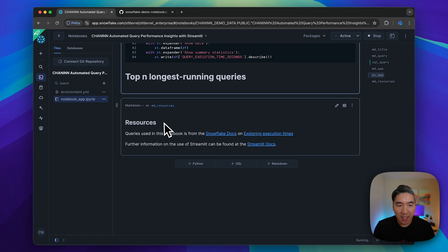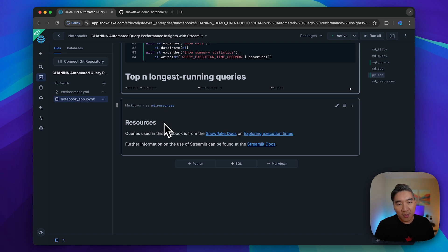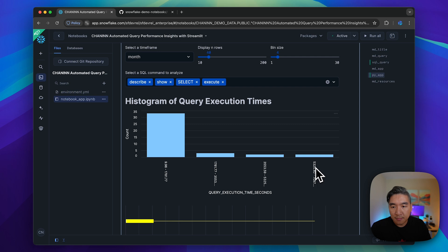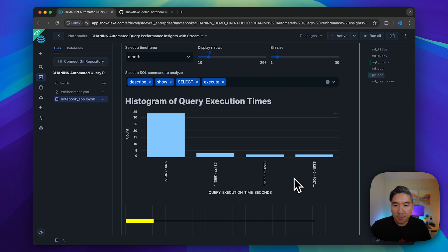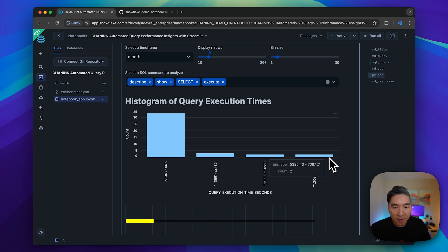If we have execute, you're going to see that it's the longest running query. It should be right here on the far right with a frequency count of two.